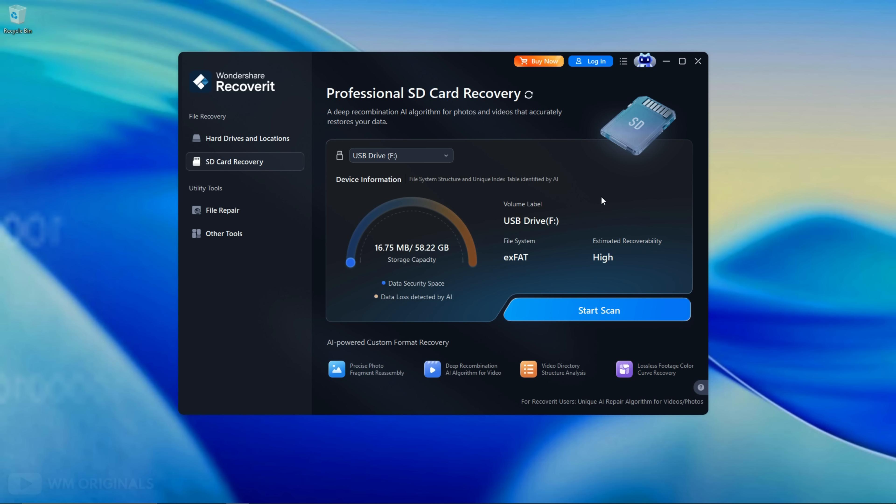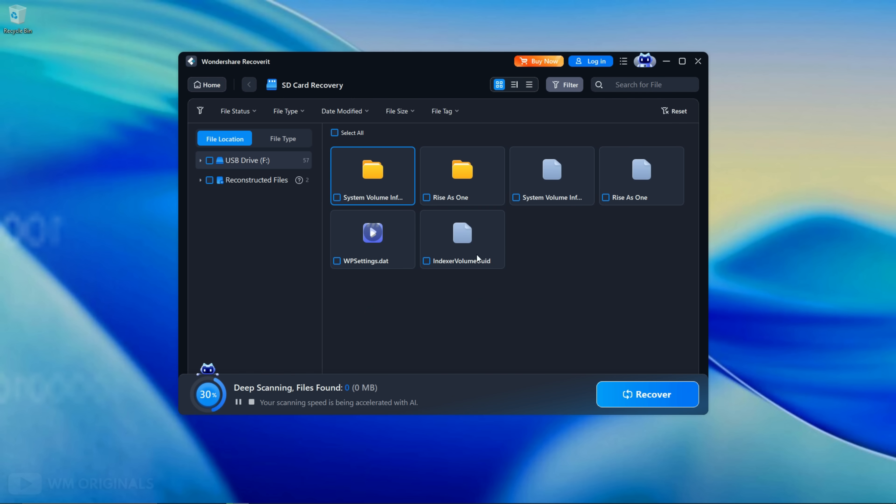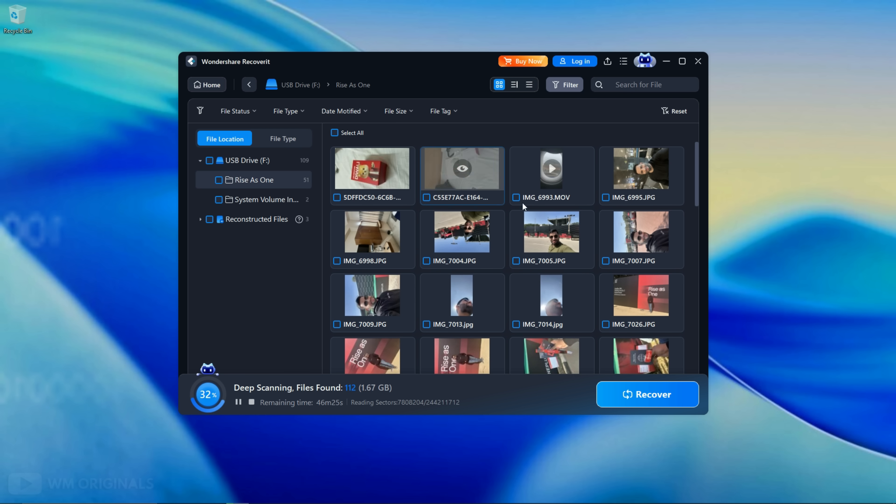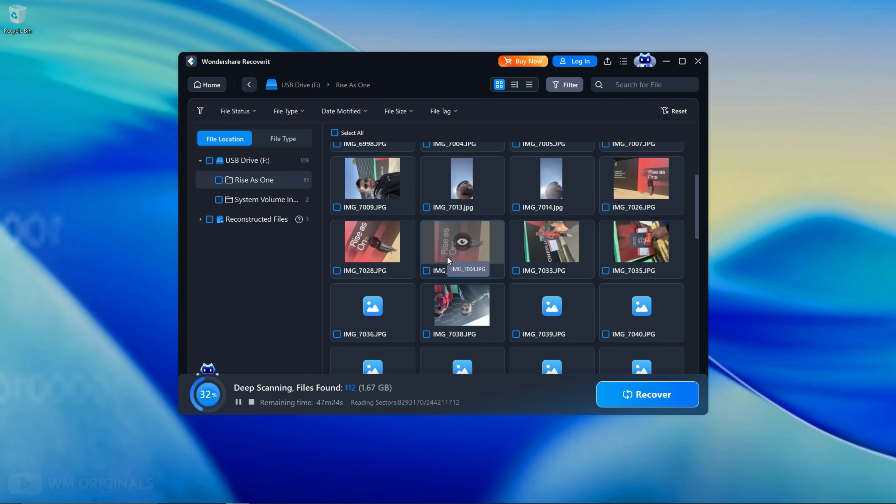Now let's go back to Wondershare Recoverit. Here click start scan to recover data from formatted SD card. It starts scanning and it completes quick scanning within seconds and comes up with the data that is available to be recovered. See here we have Pad S1 folder that has all the photos and videos that I permanently deleted.